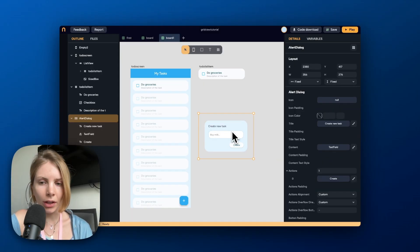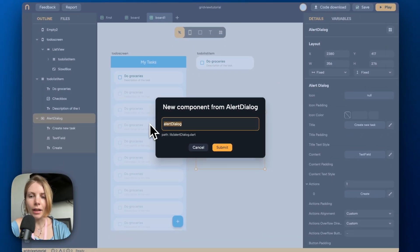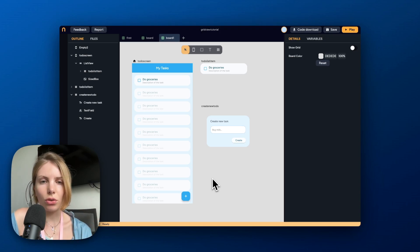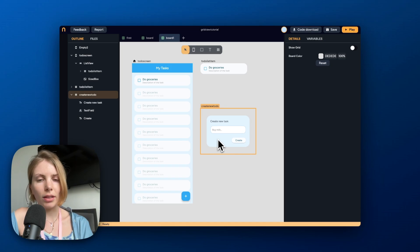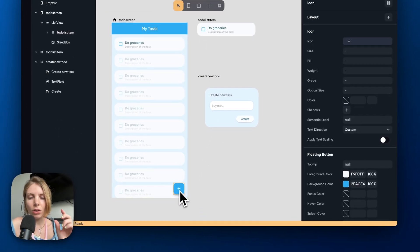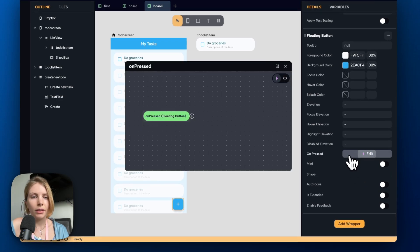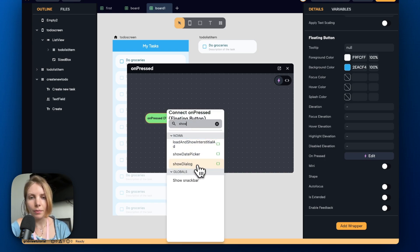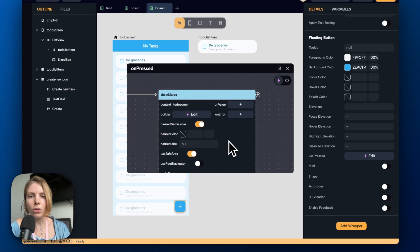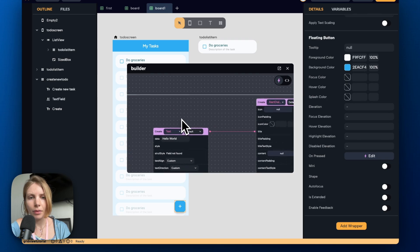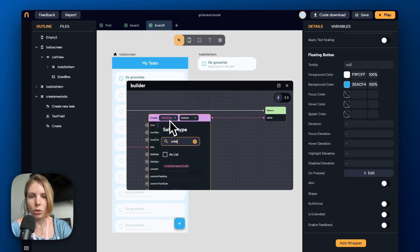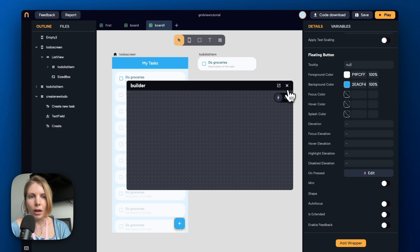Let's select the alert dialog we just created and also turn it into a component. We go to the top of the details panel and call it 'Create New To Do'. Now let's add some simple logic to show this alert dialog inside the screen to see how it looks. We click on the floating action button, go to on pressed, open the circuit, click the plus button, and search for show dialog. On the builder property we click the edit button and search for the component we created called 'Create New To Do', then close the circuit.